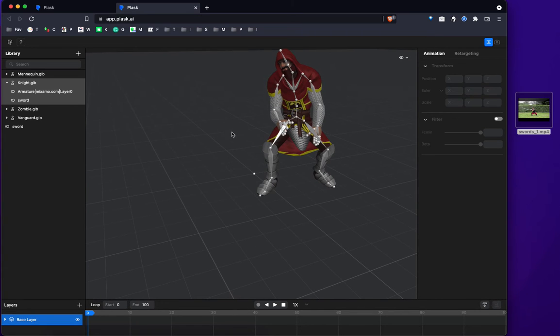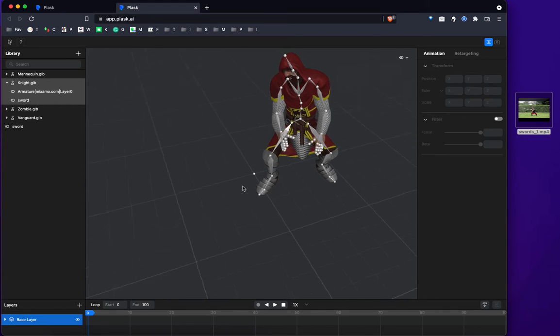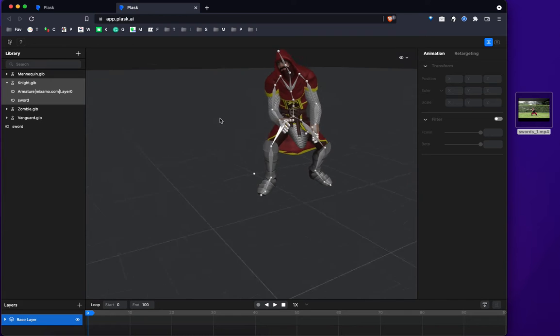And how do you change the angle of the camera? So I'm using a Mac. So hold down the option button and click, hold down your left mouse button to change the camera angle.